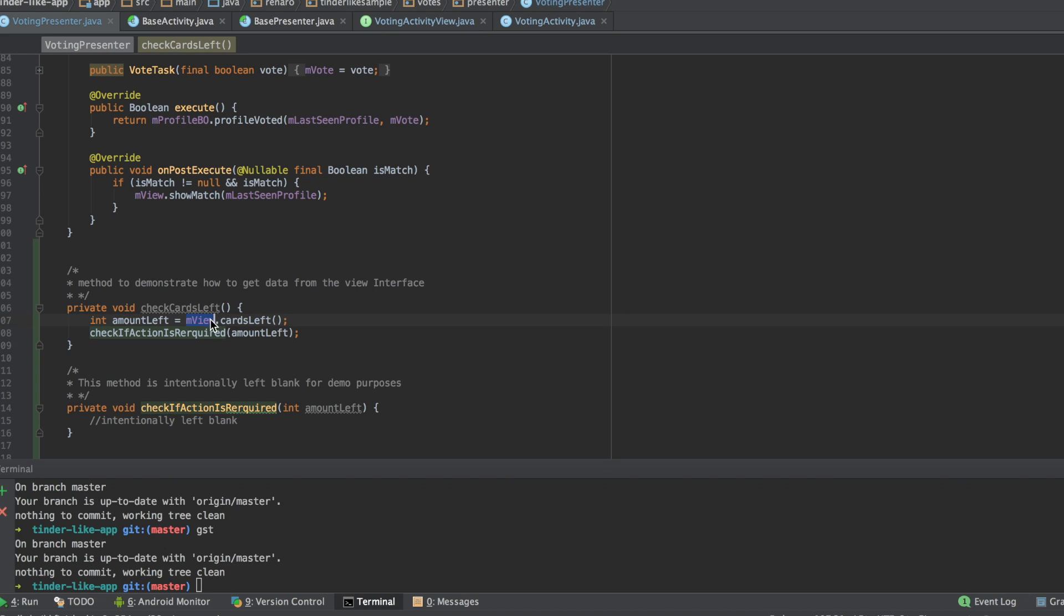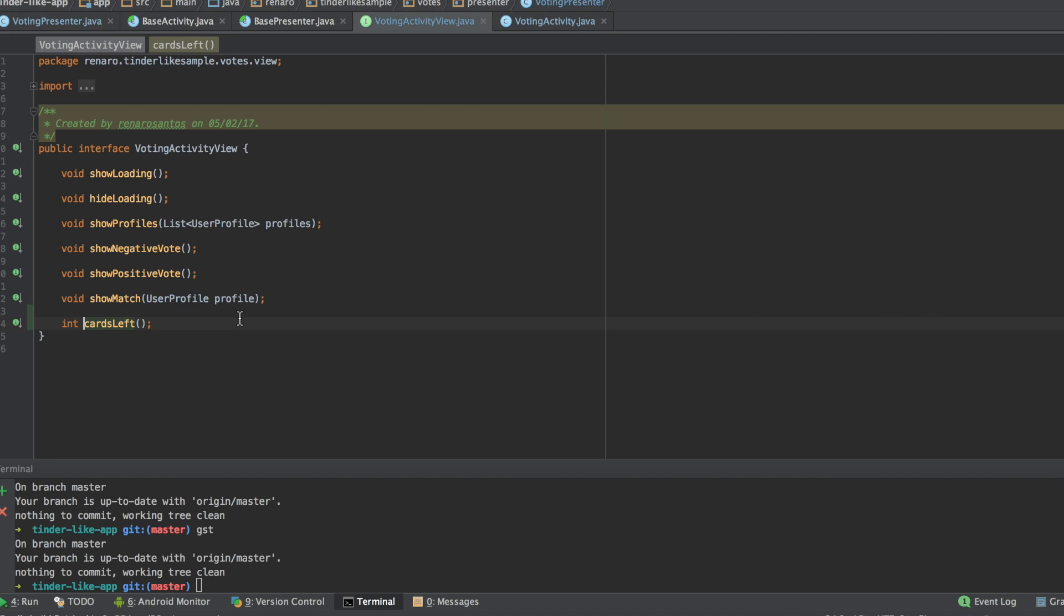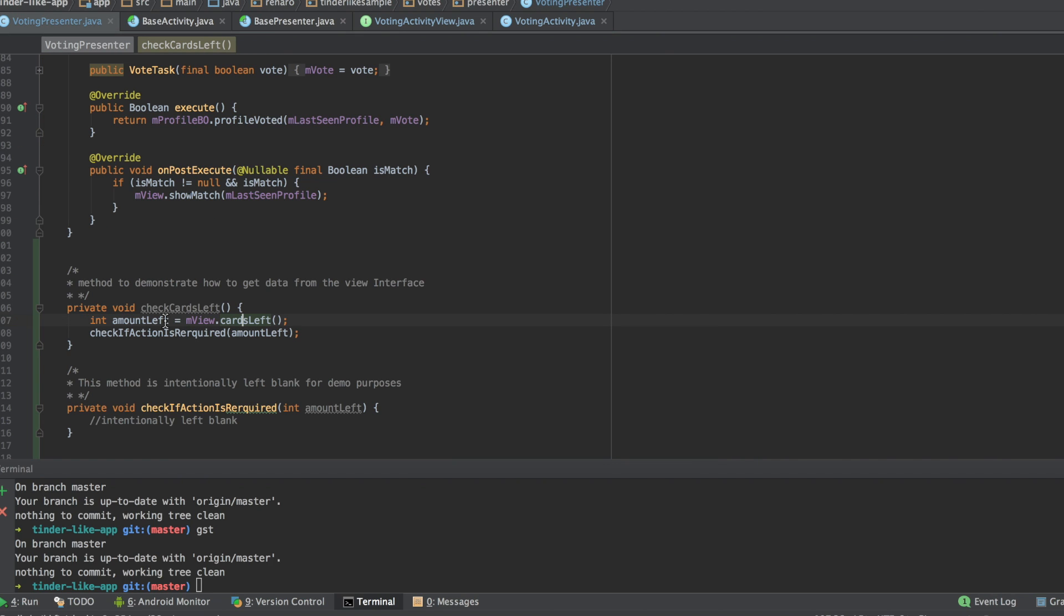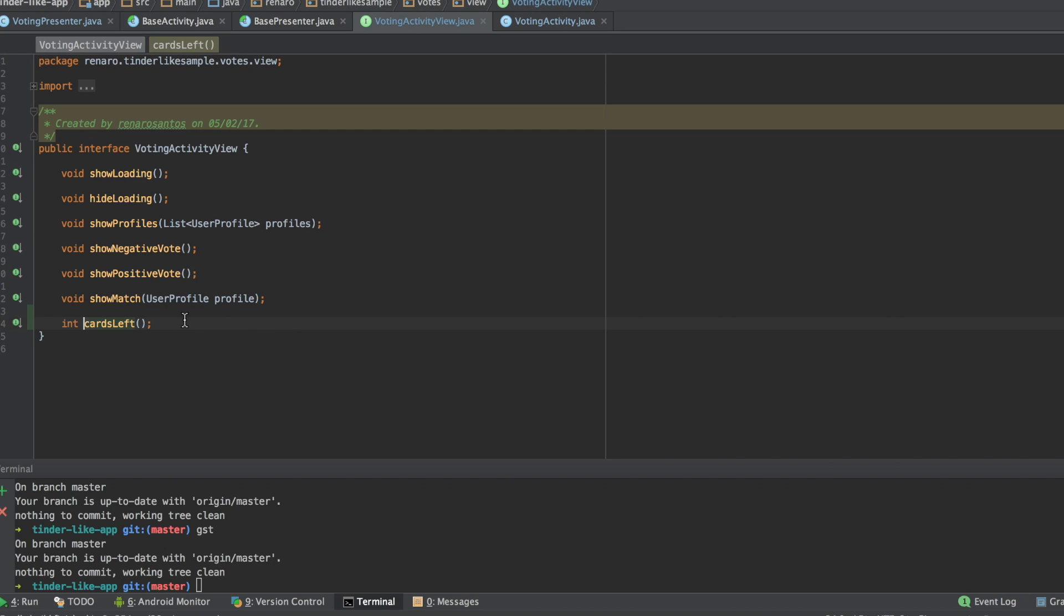one way you can do it is that you can ask the view to give you what you need, a string, an integer, a double and so on. I did it here. I'm telling my view to give me the amount of cards left, the amount of cards remaining.